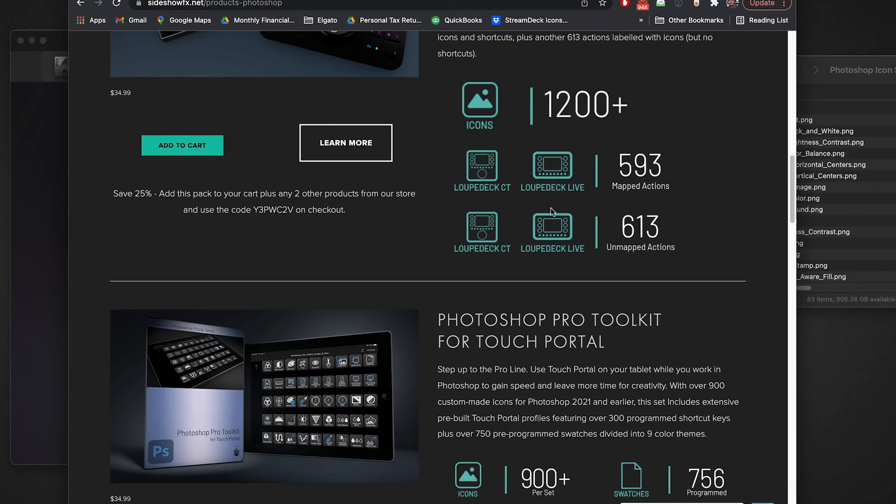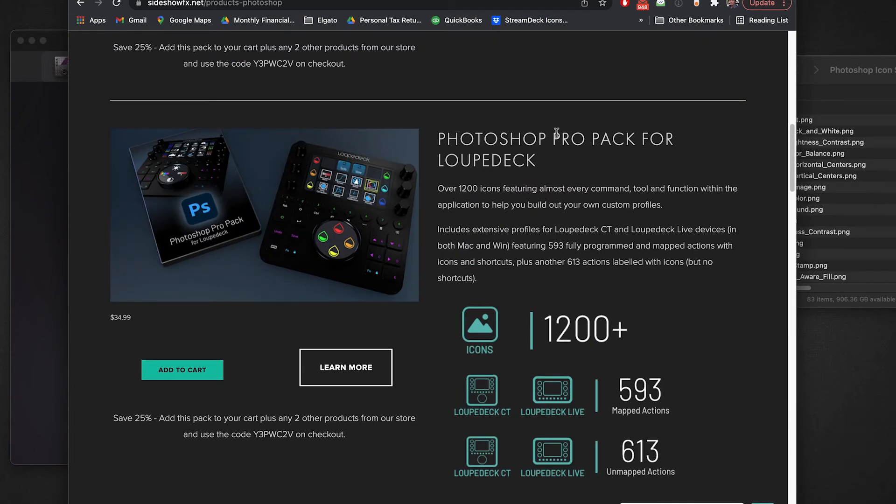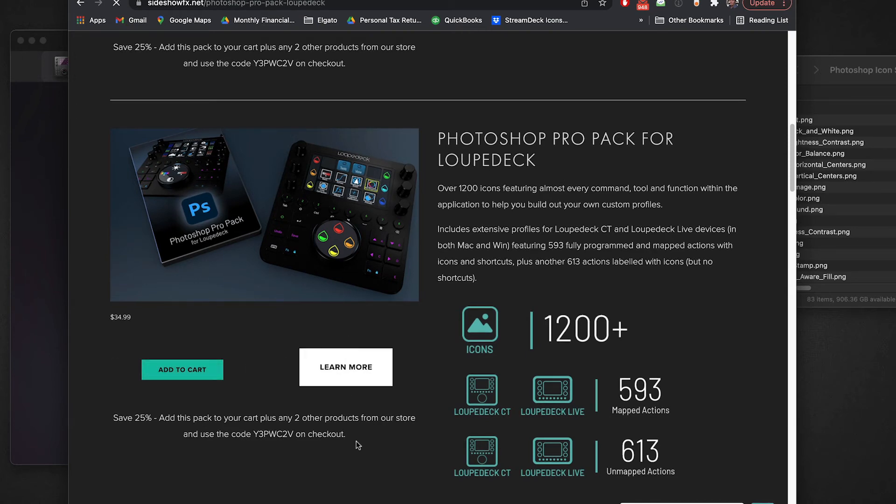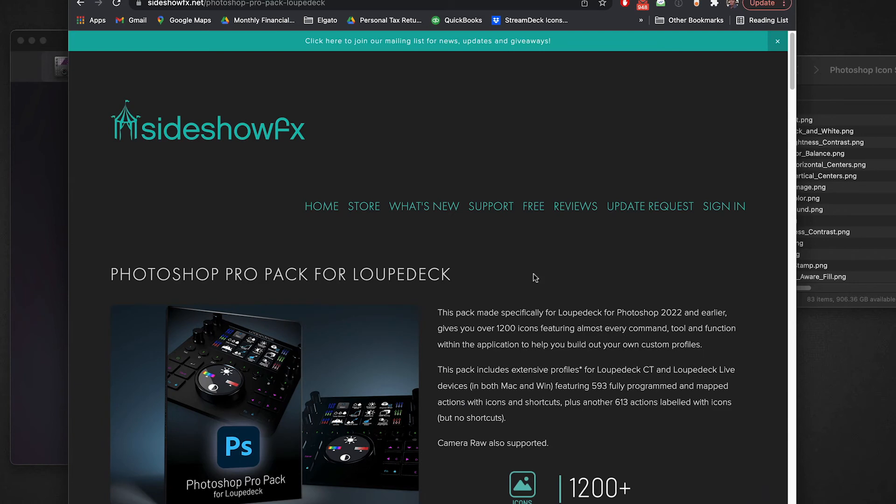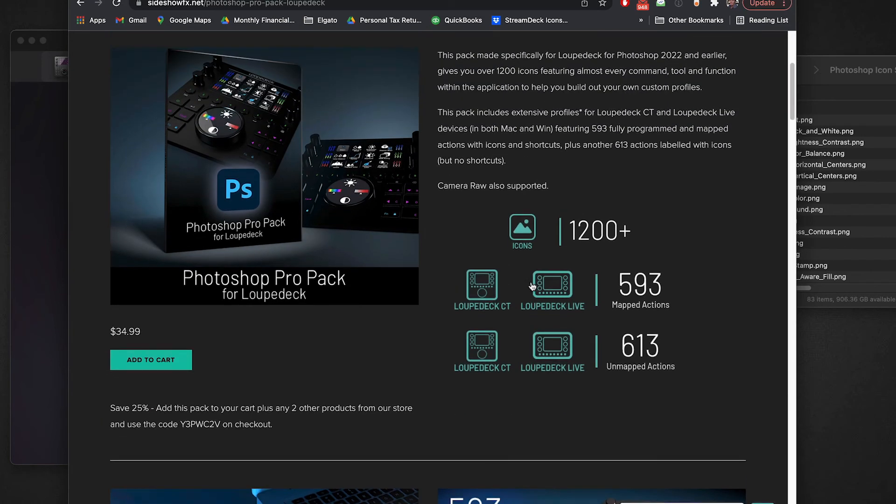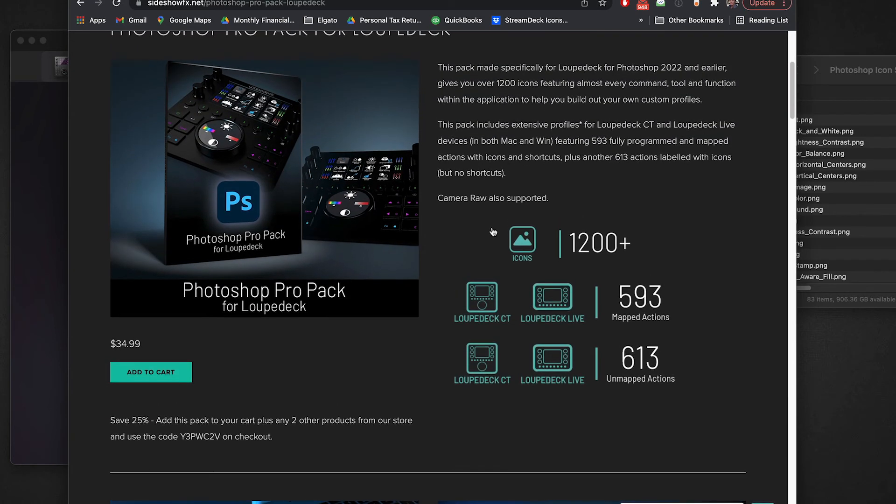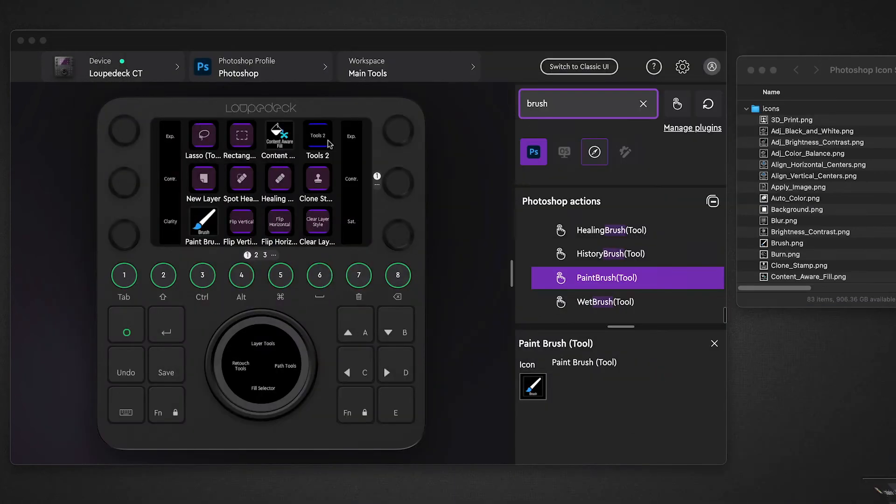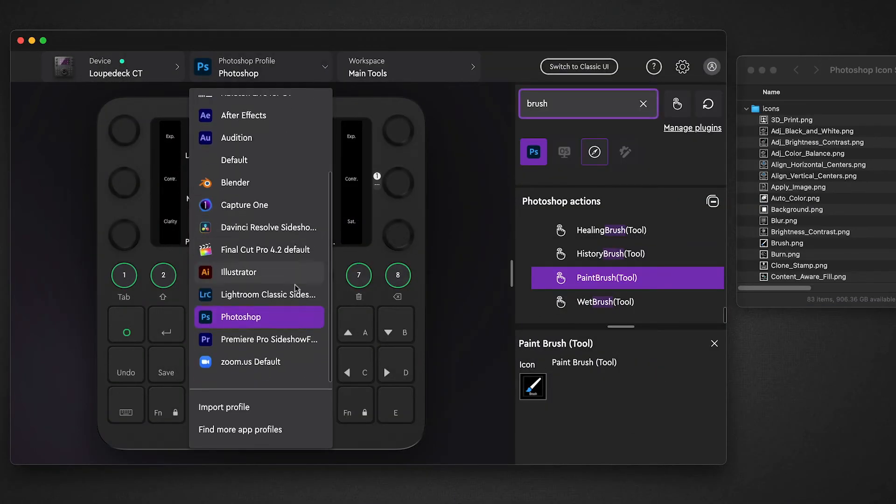You can go to here's the Photoshop Pro Pack that we have for Loupedeck. We can either directly add it to the cart or learn more. We're going to learn more and we can read all about it and what it offers. This has 1200 icons that we've custom designed for Photoshop, covers pretty much every action that is available in Photoshop. In addition we have around 600 mapped actions all pre-built for you. So I've got the Pro Pack loaded here and I'll switch over to it.